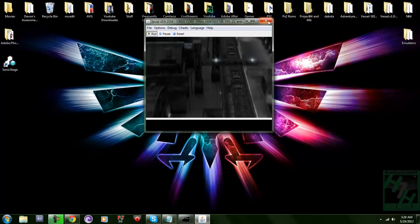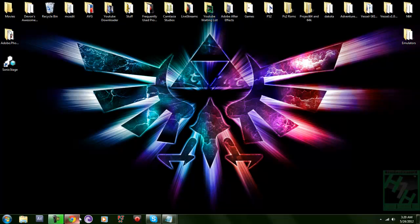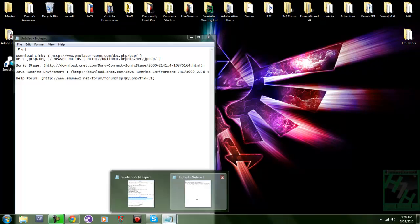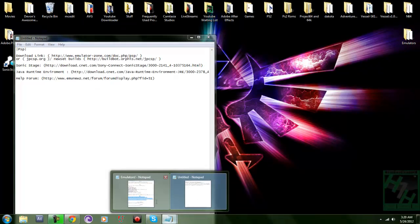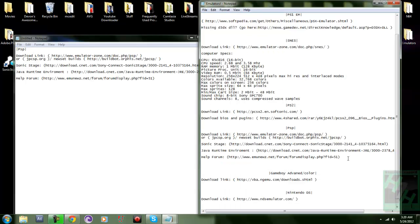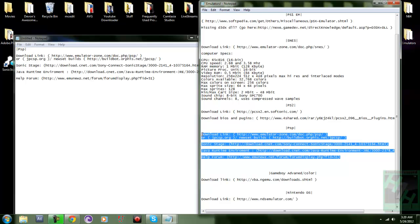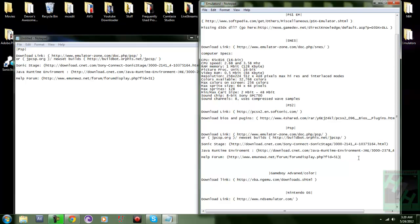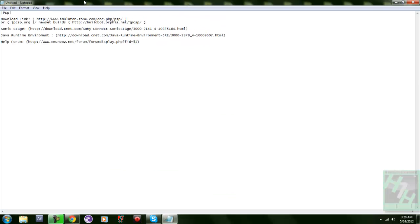So let's get started. First of all, I'm going to put all these links in the description below.